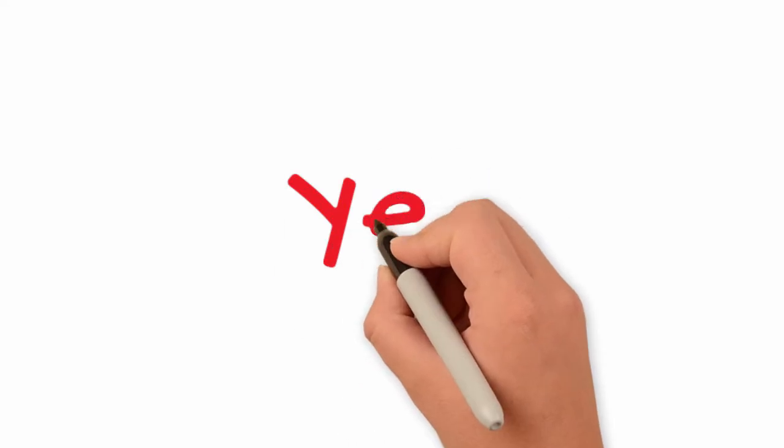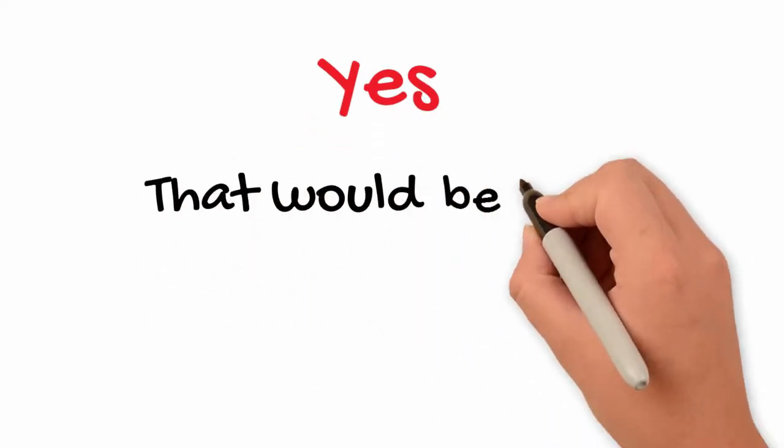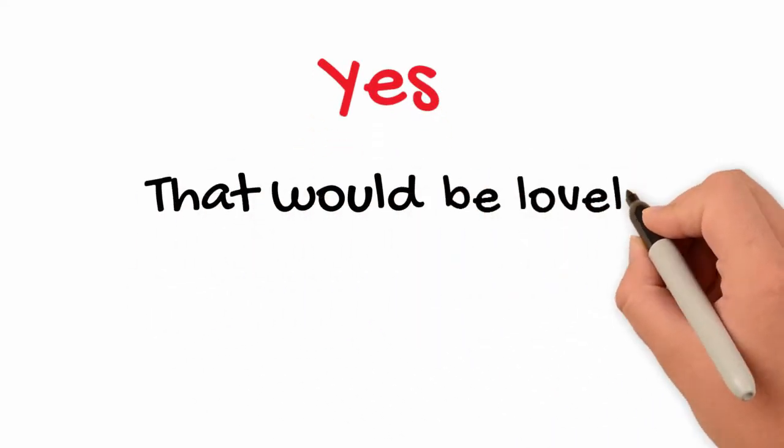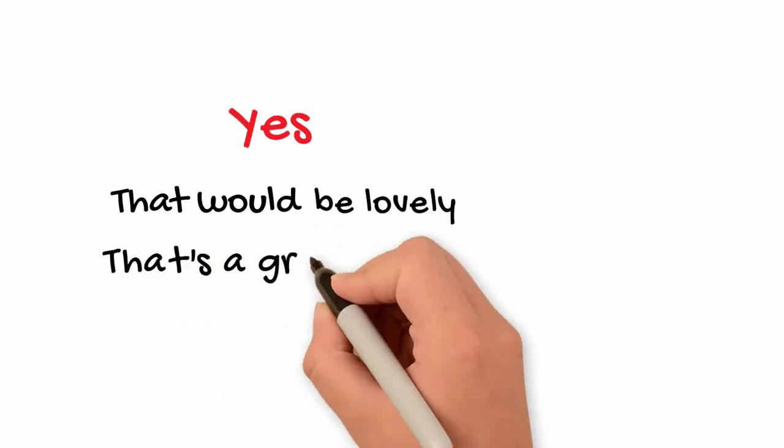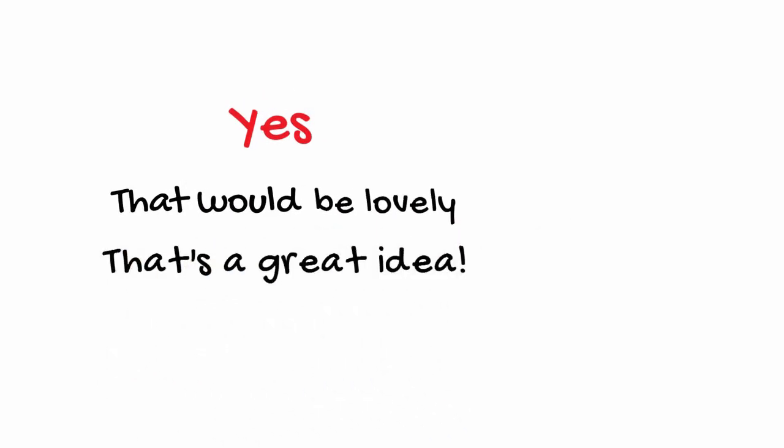Saying yes. If you would like someone's offer or suggestion, why not say that would be lovely. Or, that's a great idea.